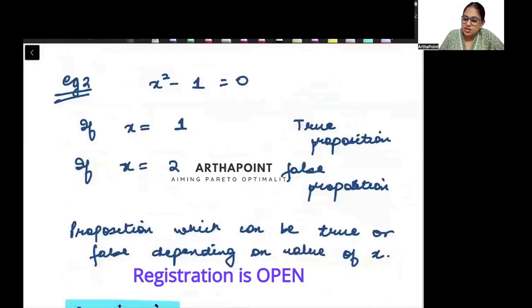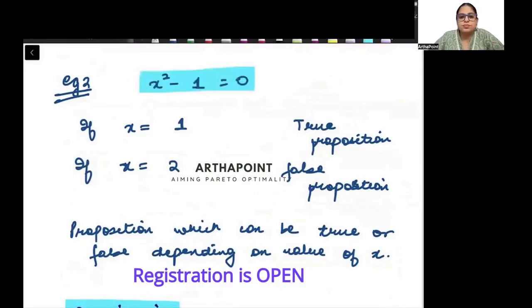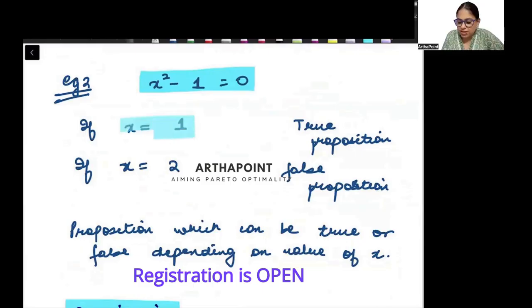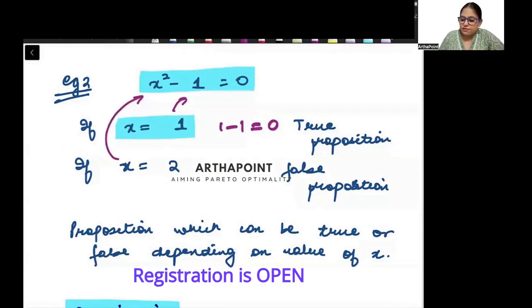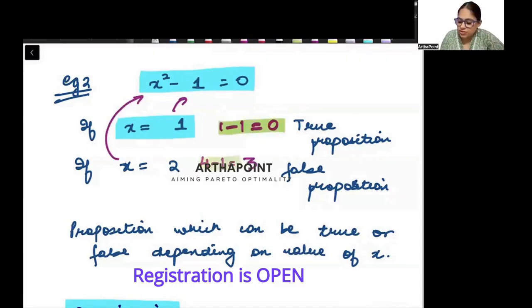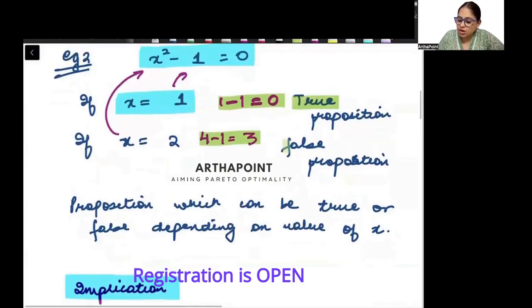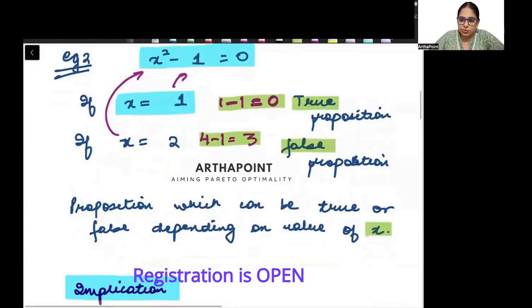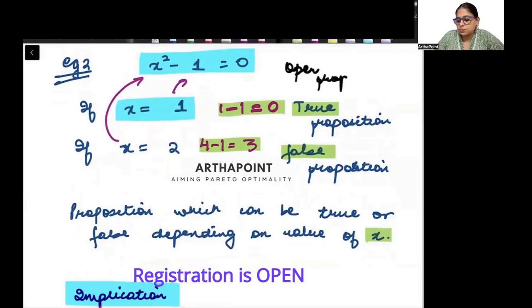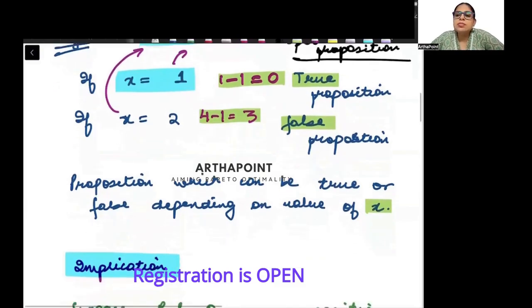Now take this example: x squared minus 1 is equal to 0. Is this true or false? If x equals 1, the statement is true: 1 minus 1 equals 0. But if x equals 2, then 2 squared is 4 minus 1, which is 3 — so it is false. The same statement is sometimes true or sometimes false depending on the value of x. Such statements are called open propositions.